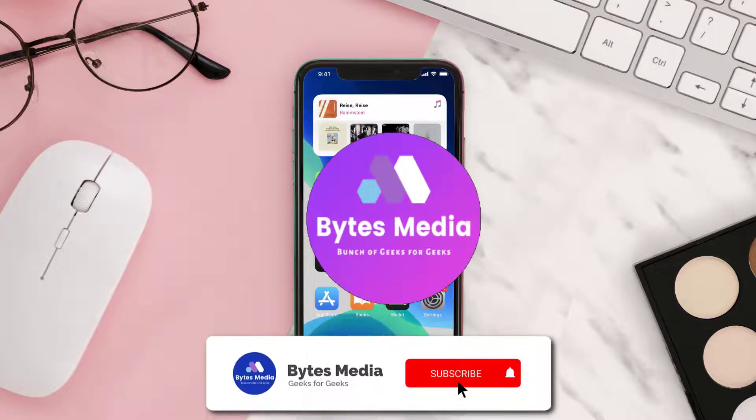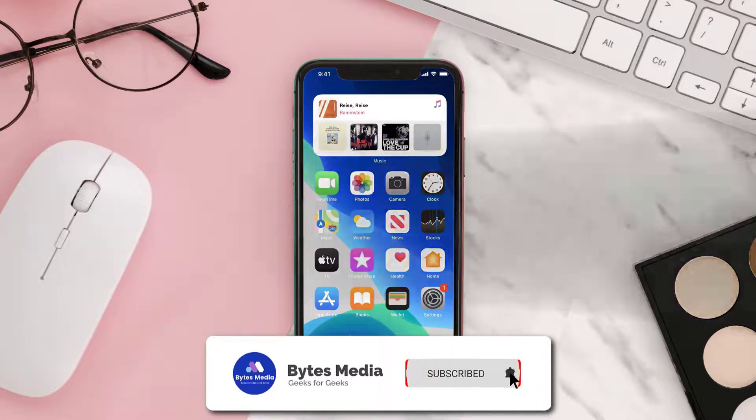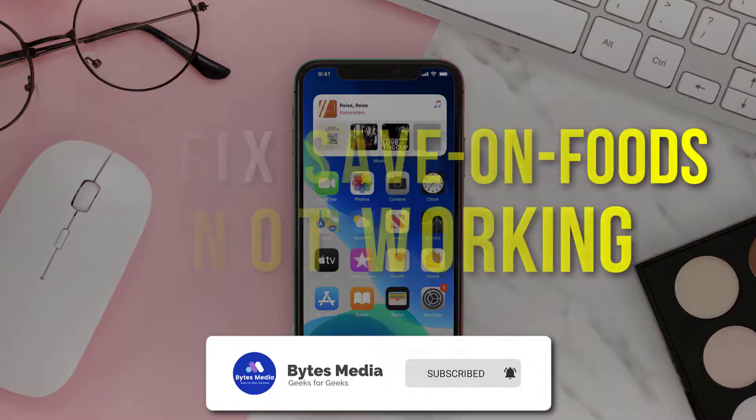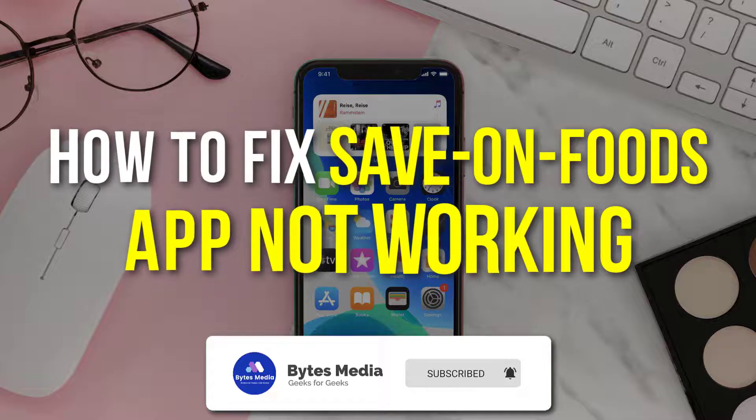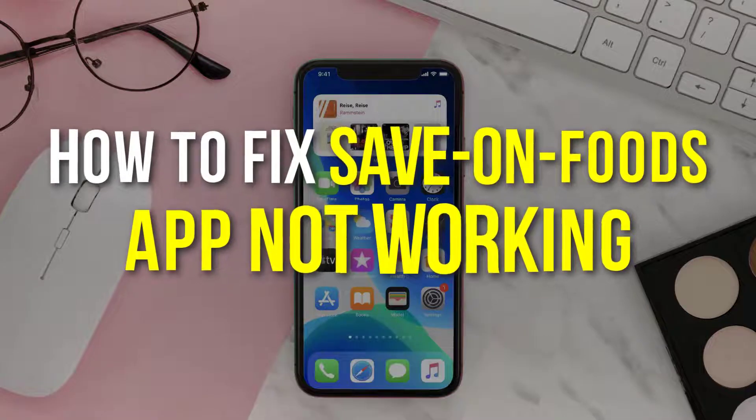Hey guys, I'm Anna and today I'm going to show you how to fix Save-On-Foods mobile app not working.